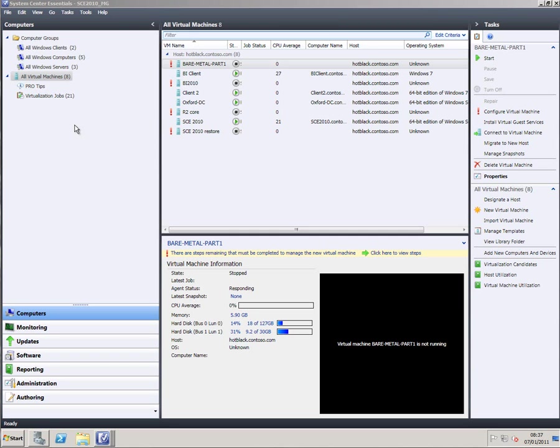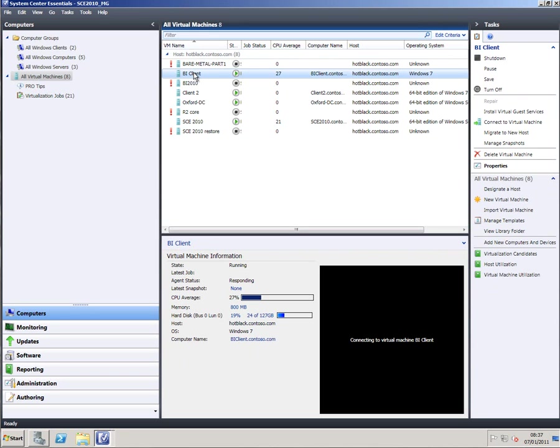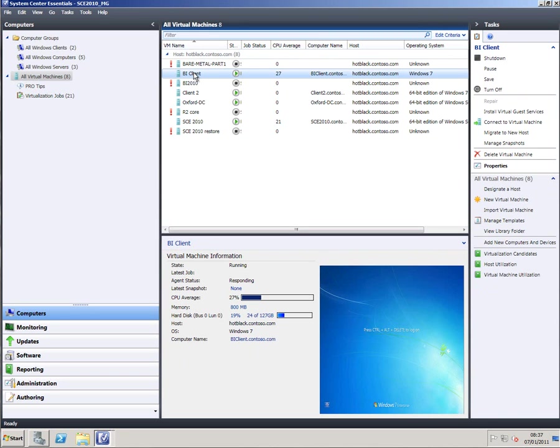I've got the main SCE console open here and as you can see I've got the all virtual machines tab selected and here I can see a number of virtual machines. Now as I said before I can't run all of these at once and that's why some of them got red exclamation marks against them.